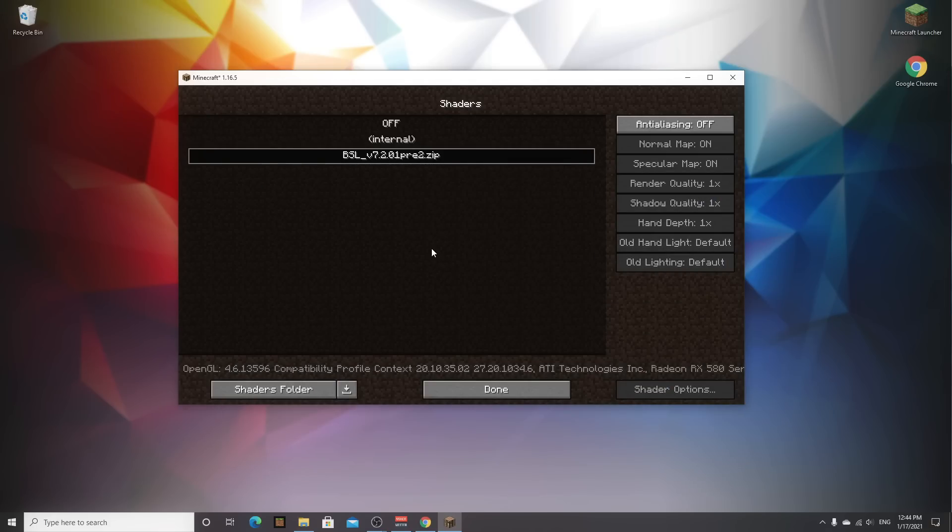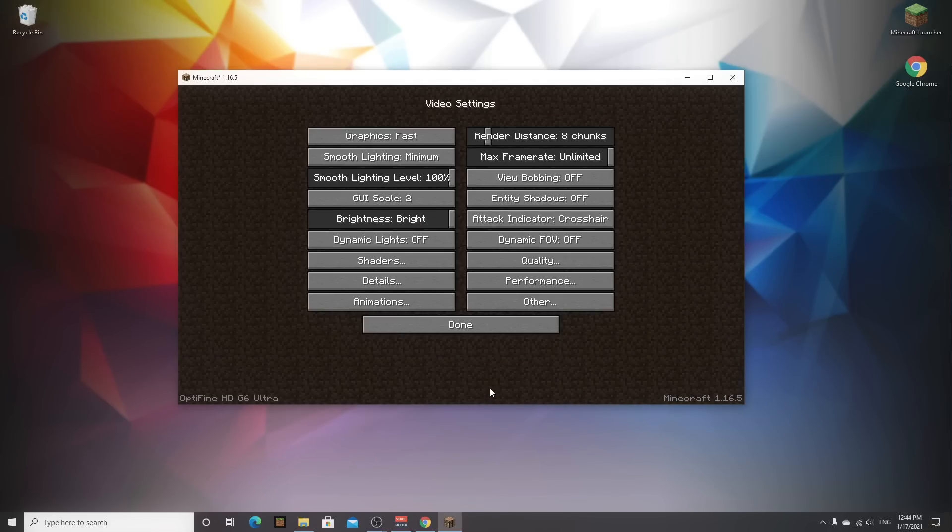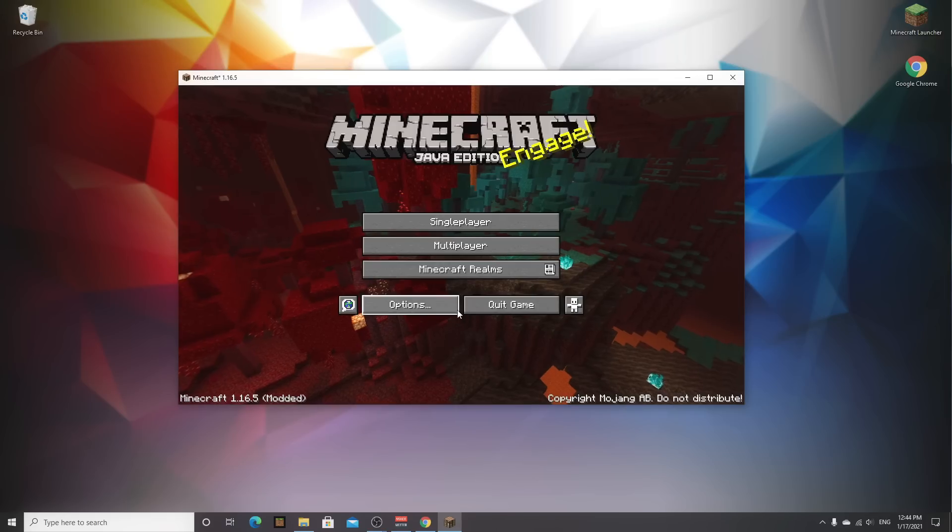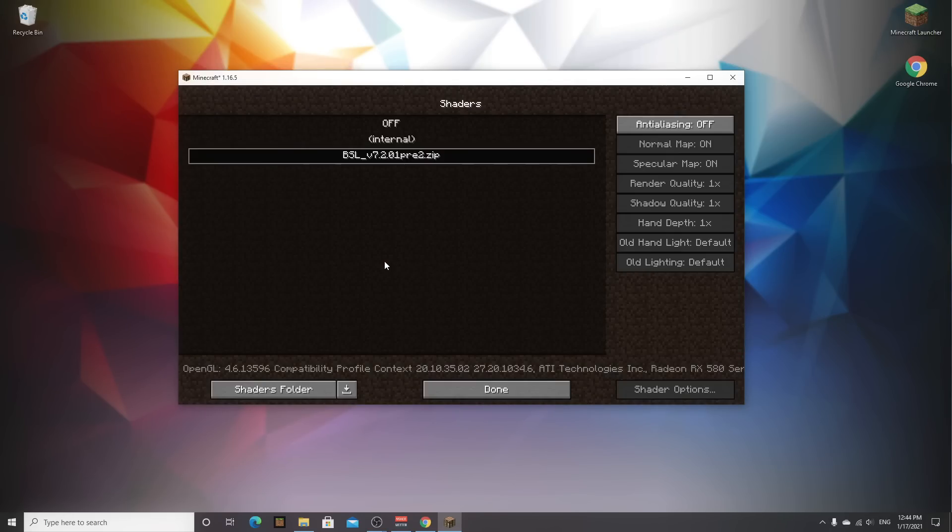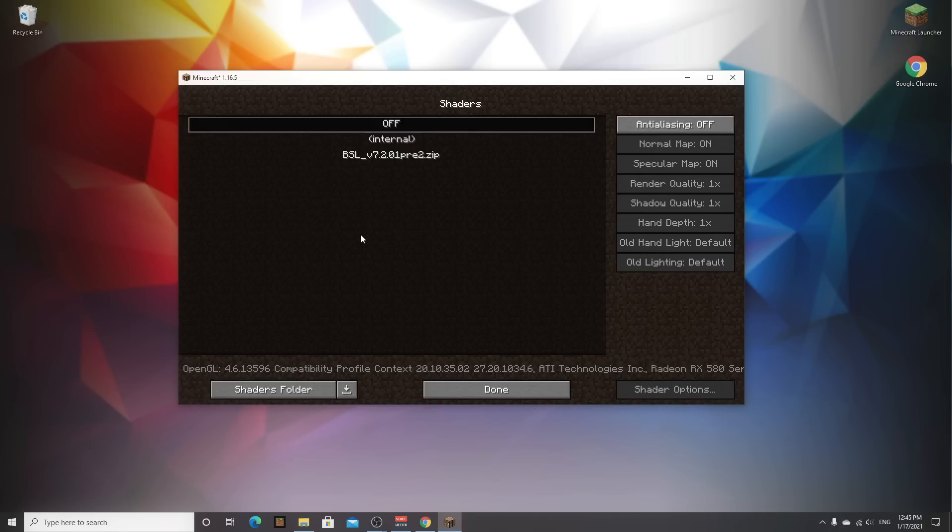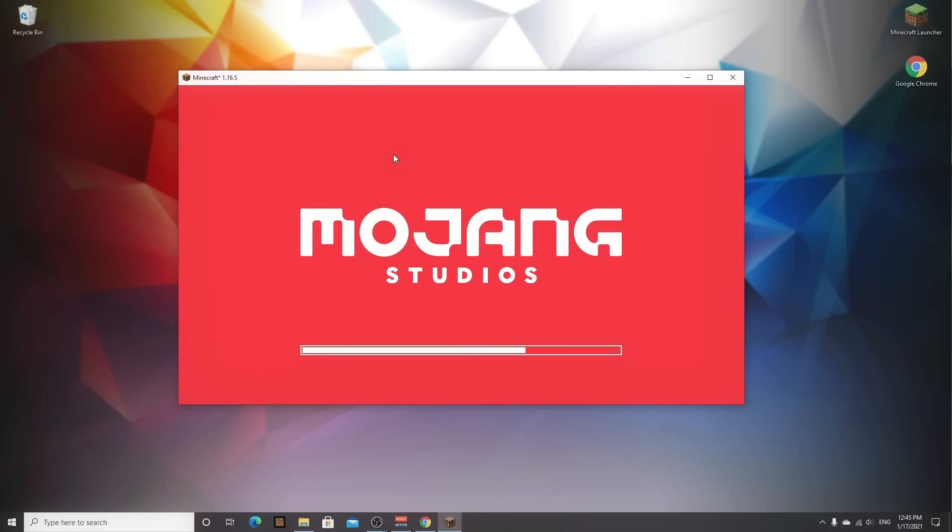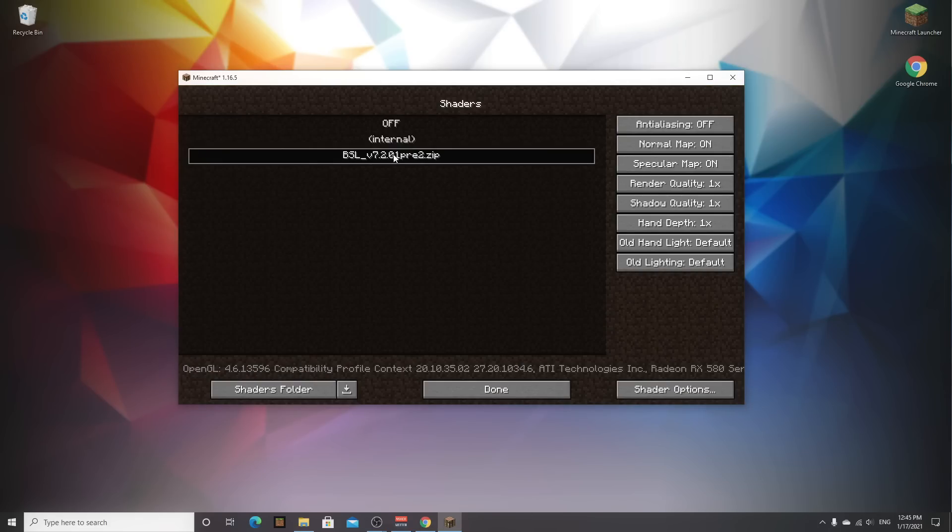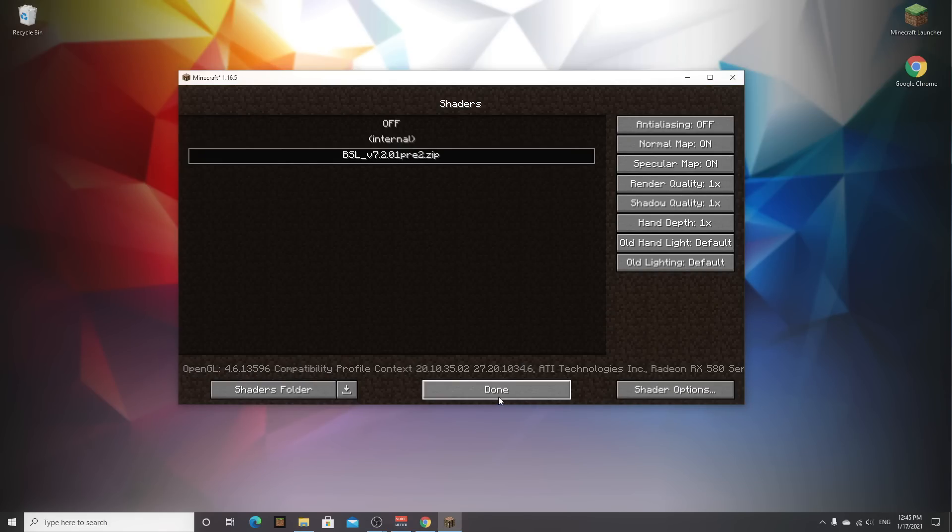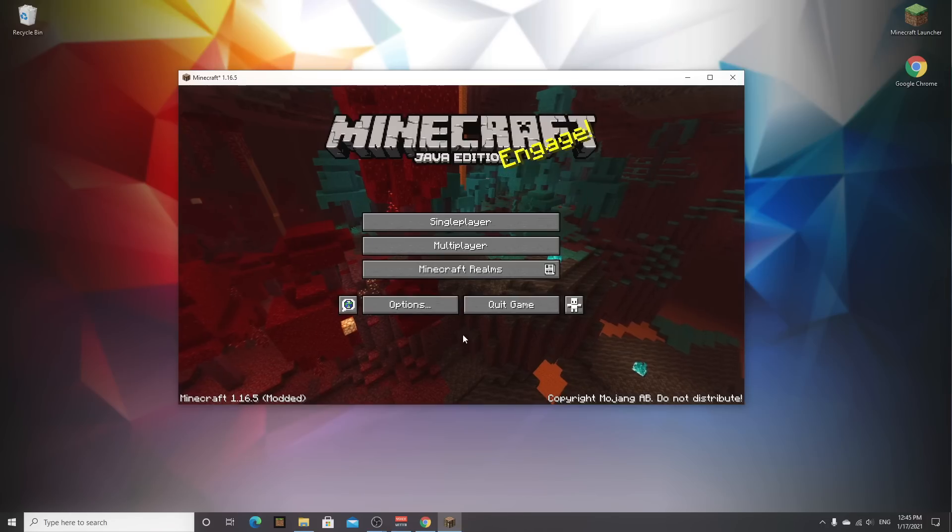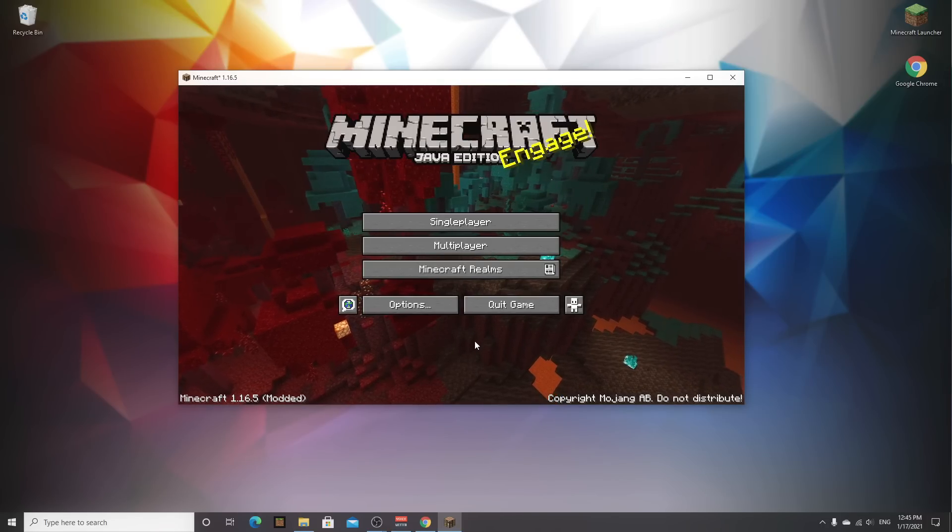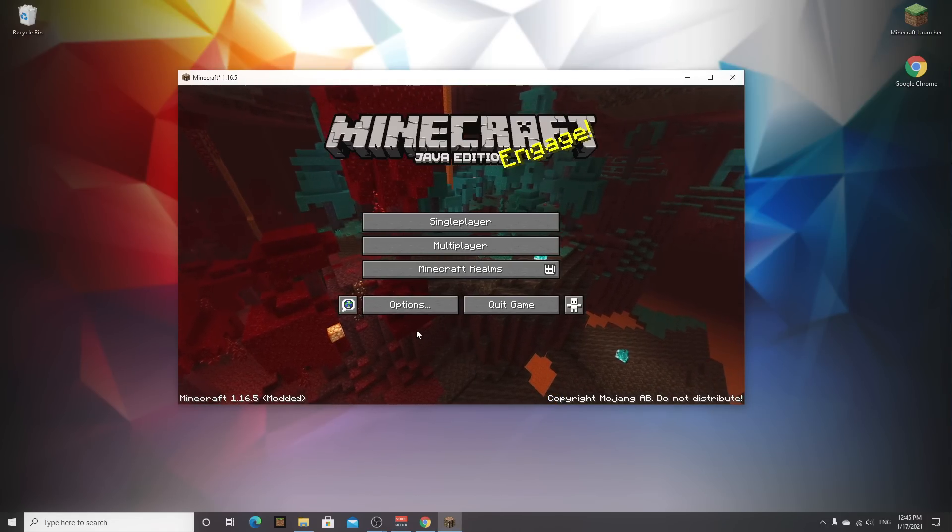Now we can close this and now if you come back into minecraft they're already there. Sometimes they don't appear immediately, you just have to click done done done, go to the main menu and just do everything again, and then this menu will update and it will show the bsl shaders. So to enable your shaders just click them. And then if you want to customize it you can click shaders options, but if you're fine with the way it looks by default just click done done done and there you go, we now have shaders.